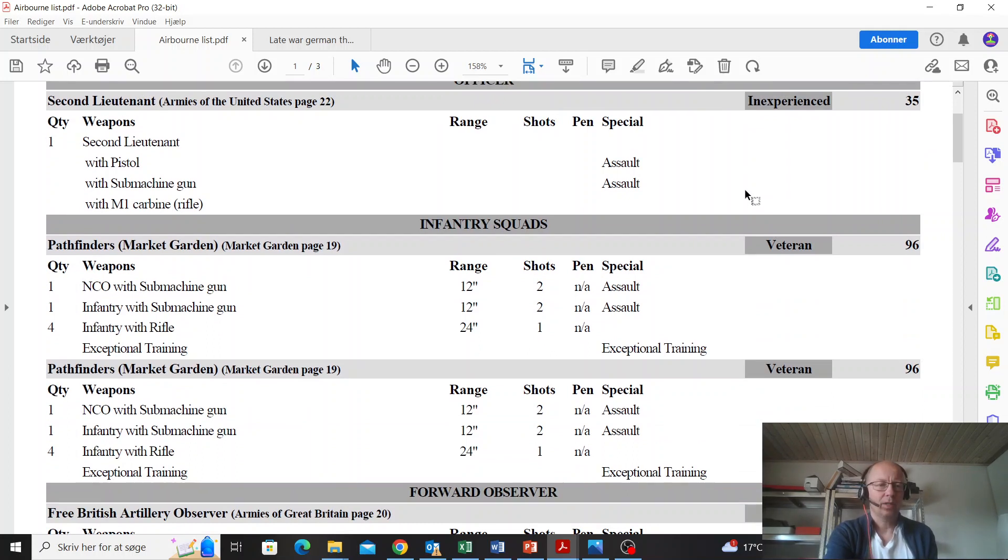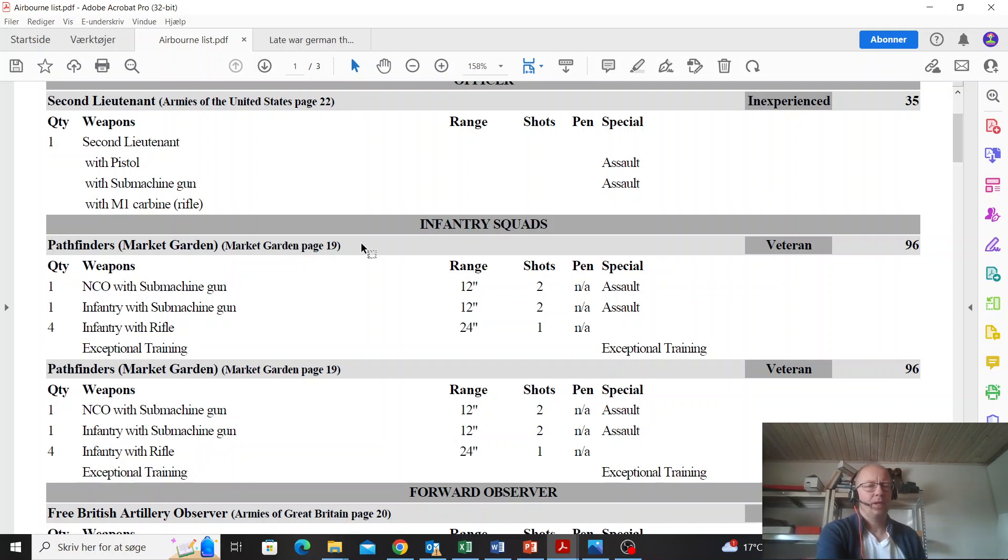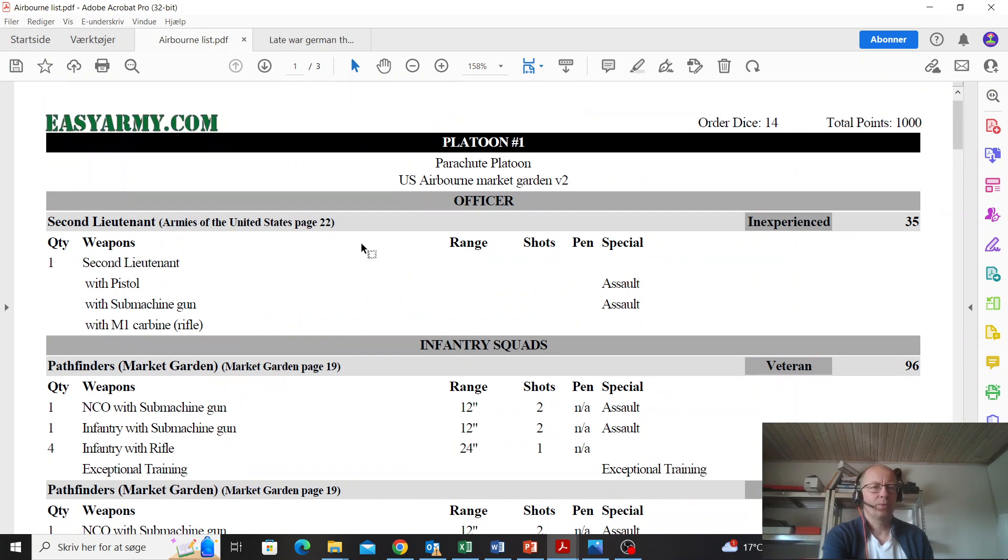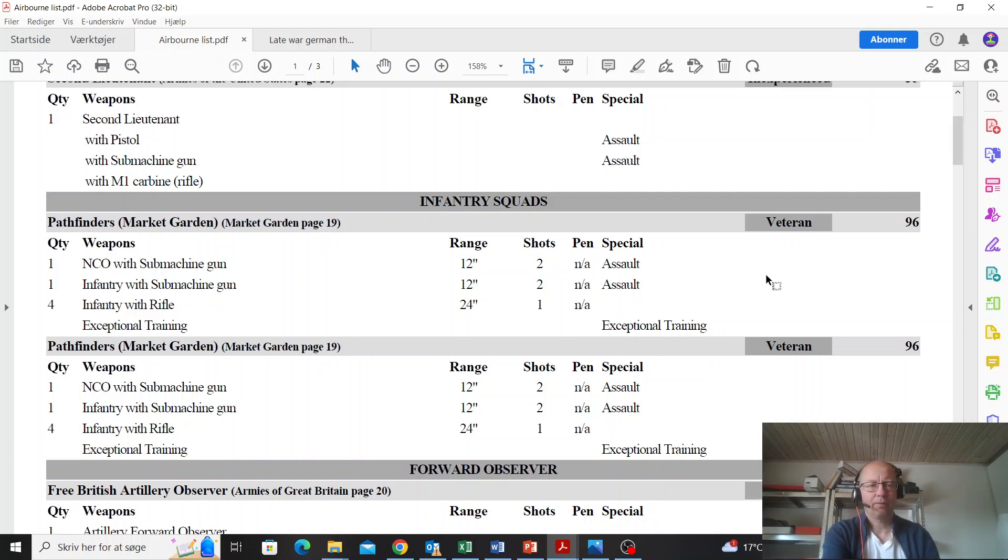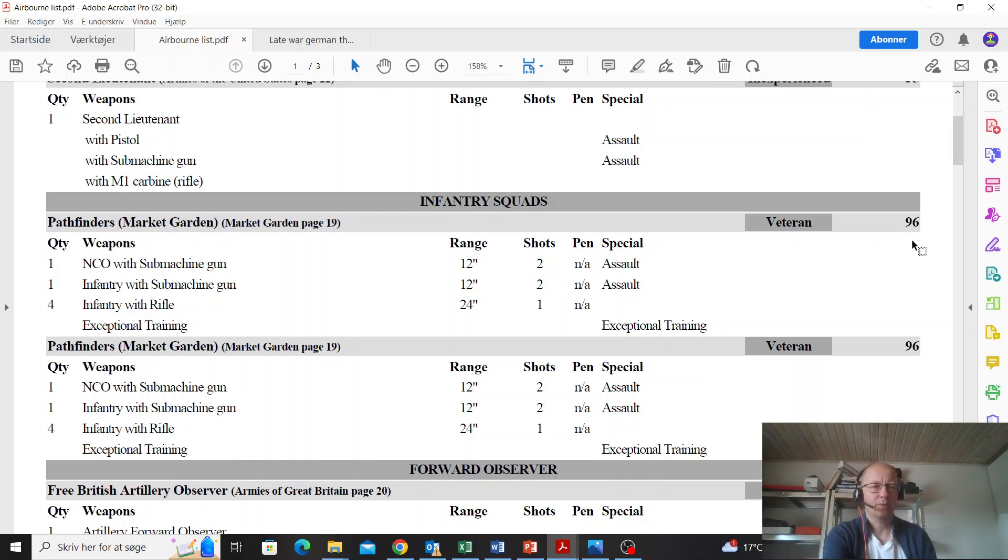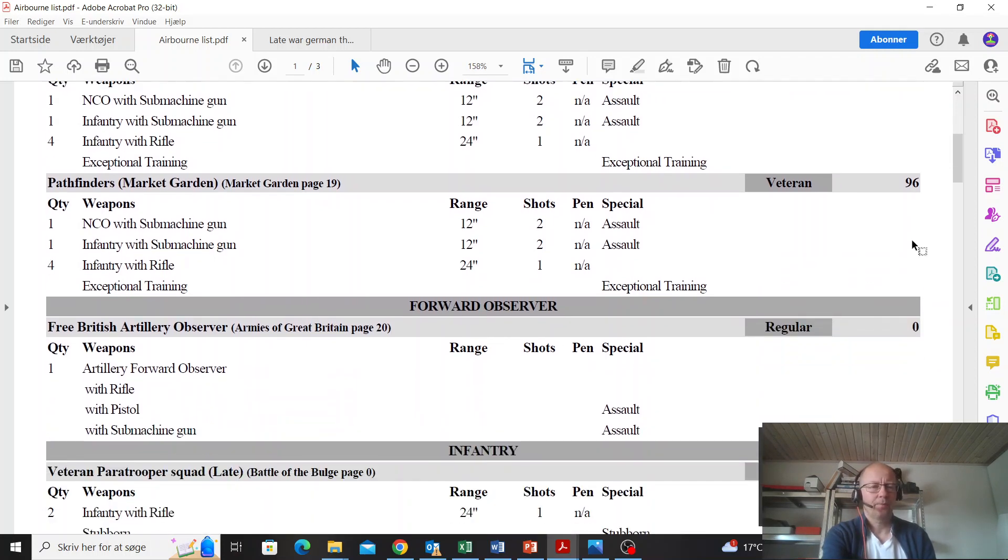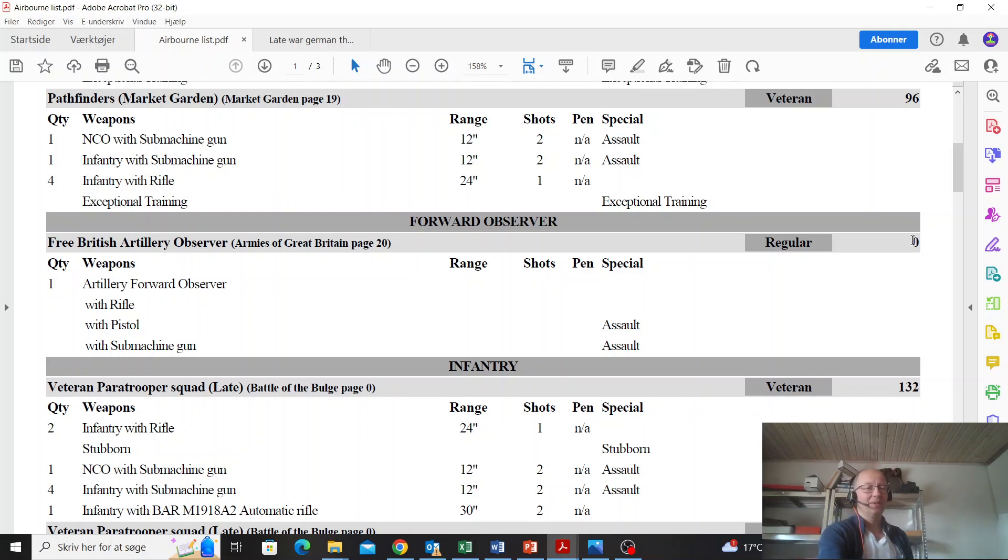Pathfinders - these are okay. You can take some machine guns with the unit. They have the exceptional training special rule, but they're not massively useful. You could just go with regular paras for Americans and do just as well. They're six veterans at 96 points, so not massively useful. Free British artillery observer because you can take that with Market Garden, and you should, because it's really, really good.